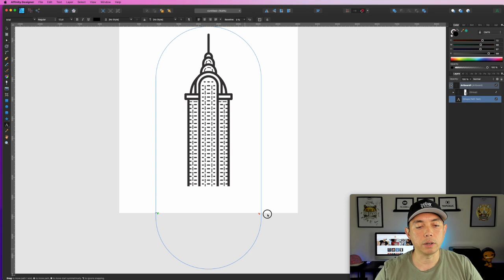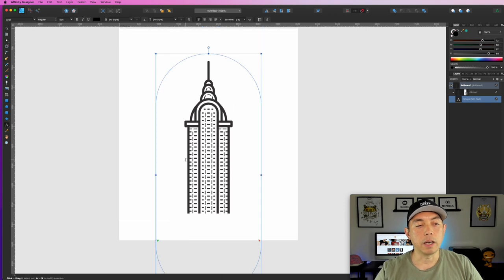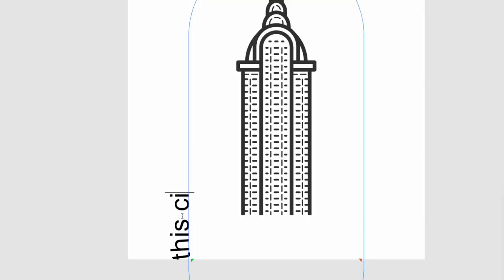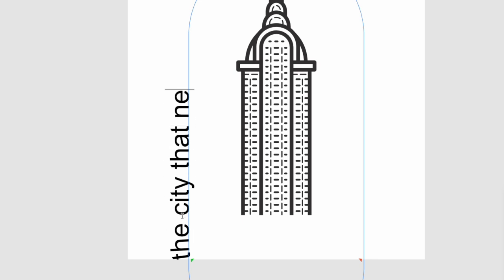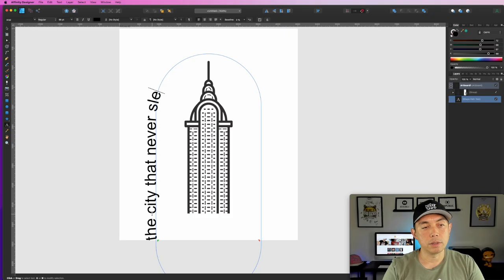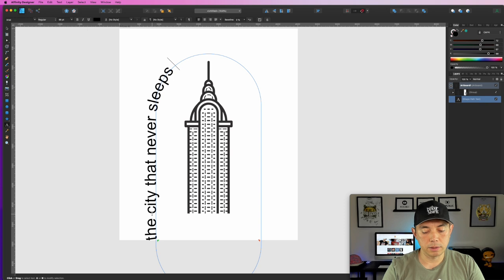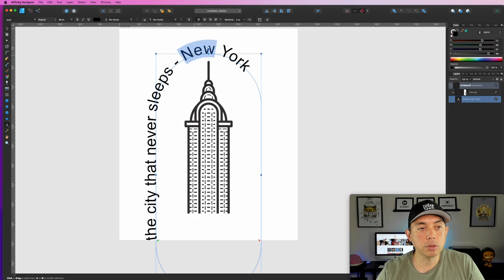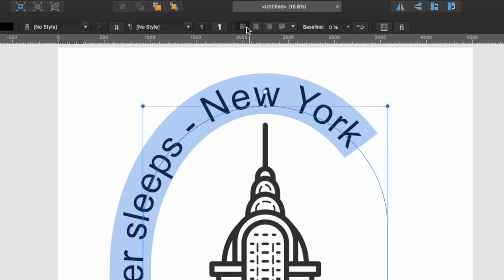Move the triangles to the bottom — there's another one that should be right here, move that to the bottom as well. Then just type. Let's type: 'The City That Never Sleeps' and then maybe a dash and 'New York.'